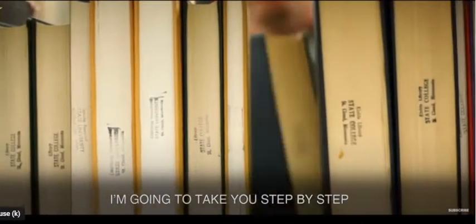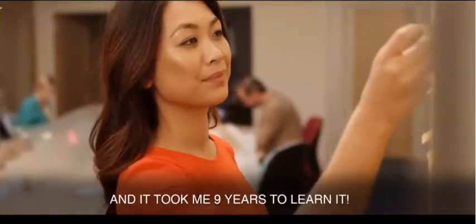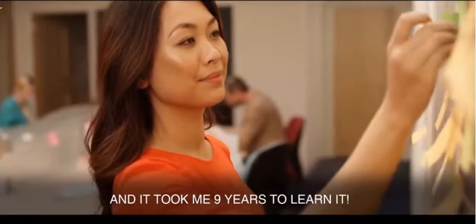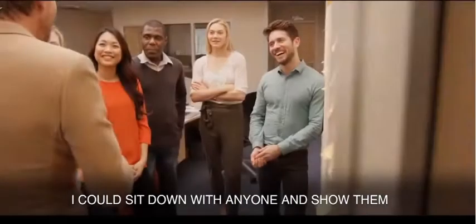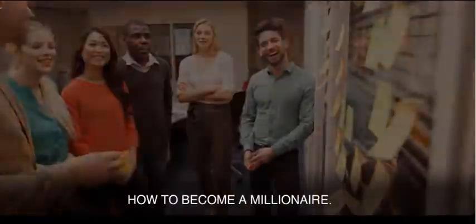I'm going to take you step by step through what I learned and it took me nine years to learn. I could sit down with anyone and show them how to become a millionaire.